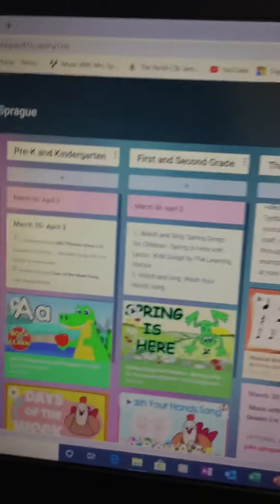Hello boys and girls, today is March 30th and I'm going to go over the activities with you for this week for music. I have made a music padlet page and it will be linked onto your teacher's padlet page. I'm going to turn this around so I can show it to you.